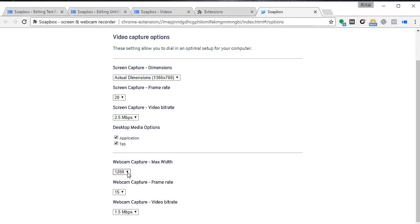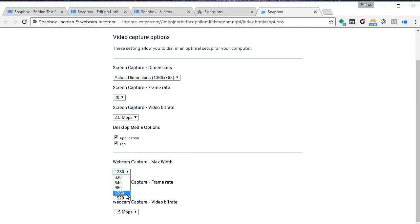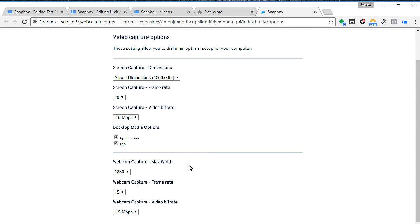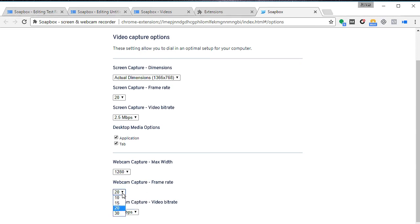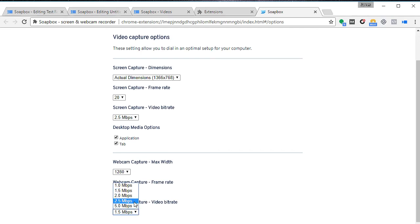For webcam capture maximum width, my webcam can capture up to 1920, but for most screen captures I believe that if you go for 1280 is good enough. The higher the bigger the video that you capture, it will require more resources from your computer. For webcam capture bit rate frame rate, I will suggest you go for 30. Otherwise if it's too slow, you will see judders and jitters, especially if you are recording a person moving. Also for webcam I suggest you go up to two and a half megabits per second in order that you have better quality video.